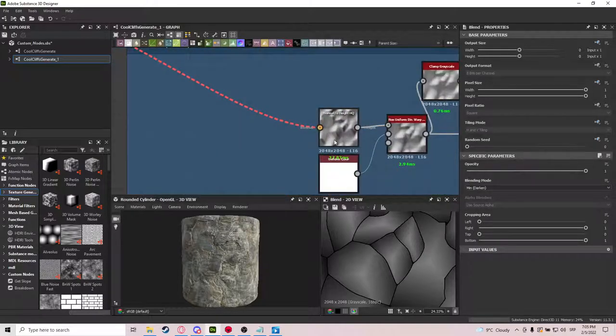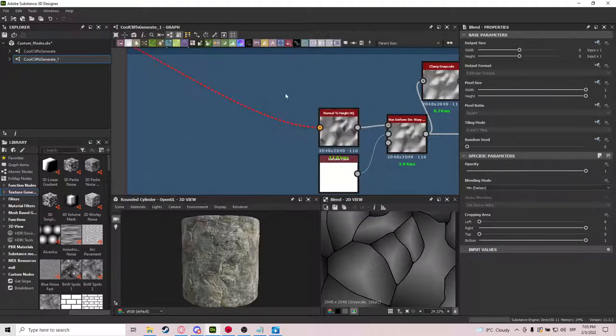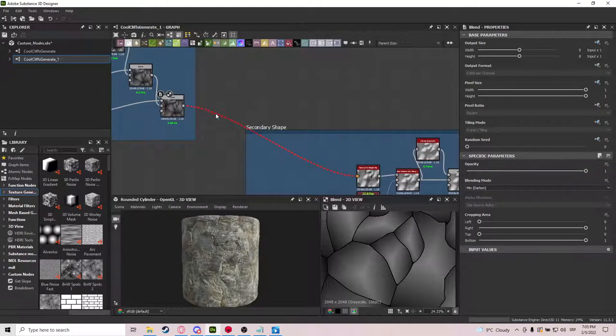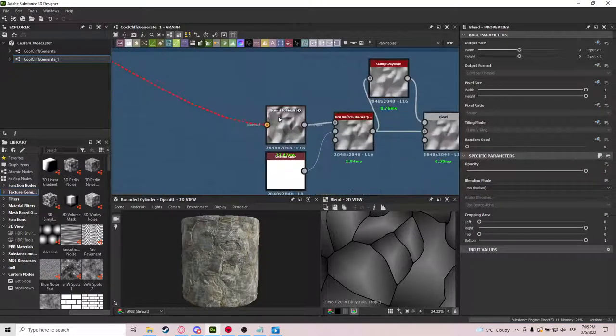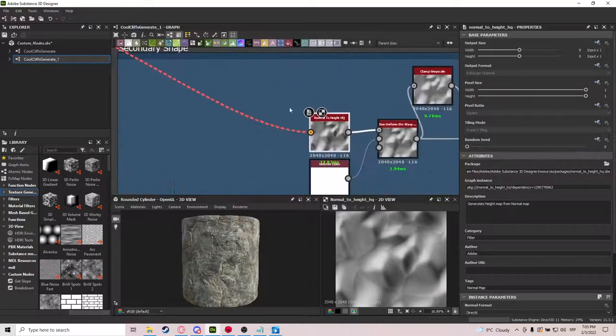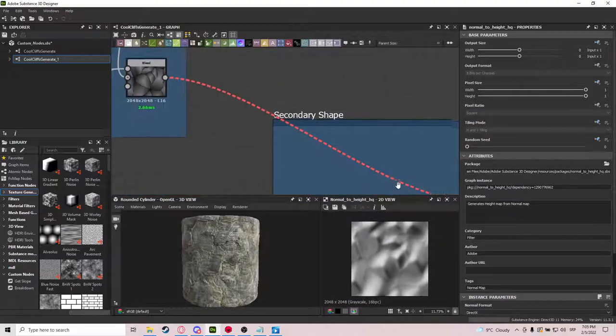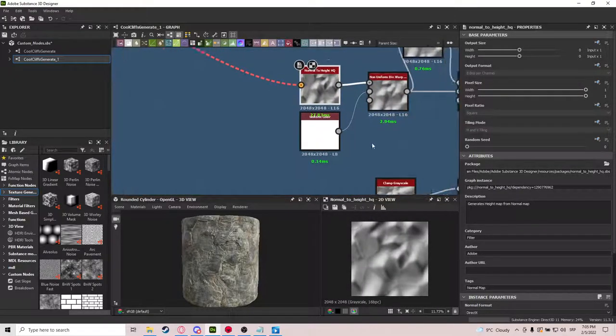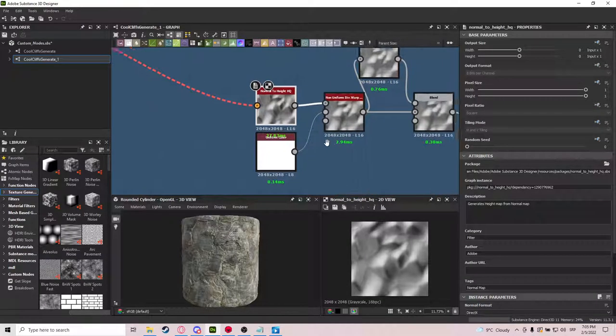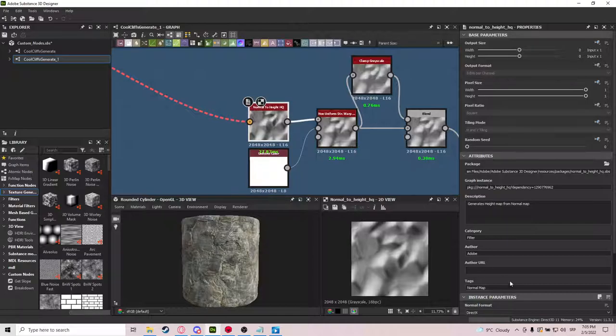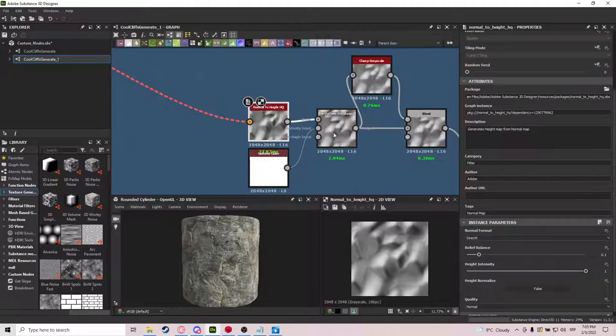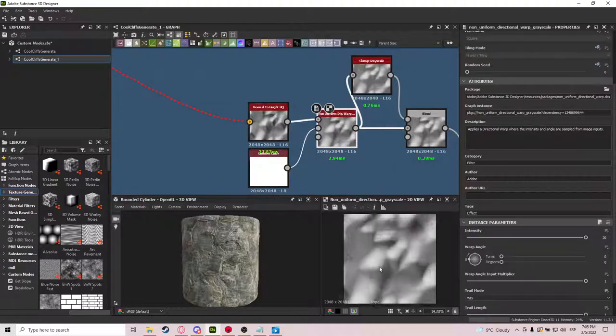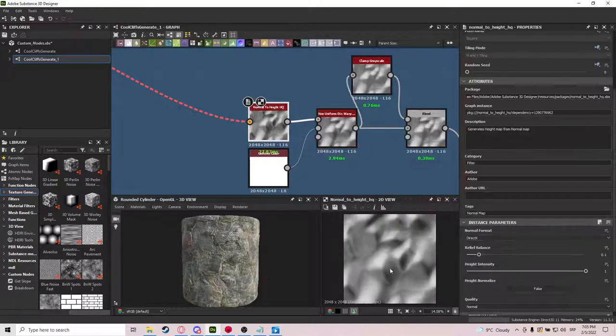And now, this is the thing I also saw, that is very good. And it's Normal to Height HQ. Even though this is not a color map, you can get it inside of a color map. And it creates really interesting patterns, we will be using this one more time, so it's a really cool node you can try and use in your materials. So we will be doing Normal to Height, and then Non-Uniform Directional Warped Grayscale, which is very good for extruding the shapes.